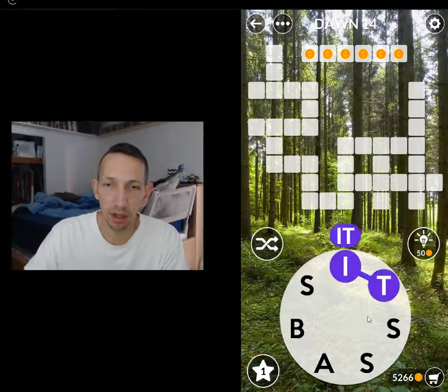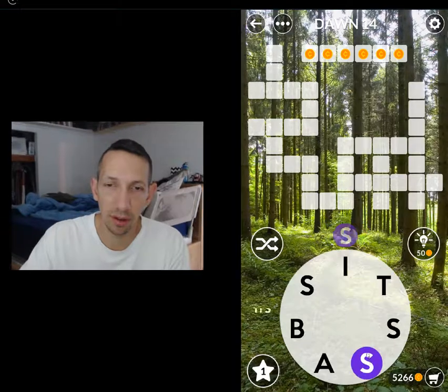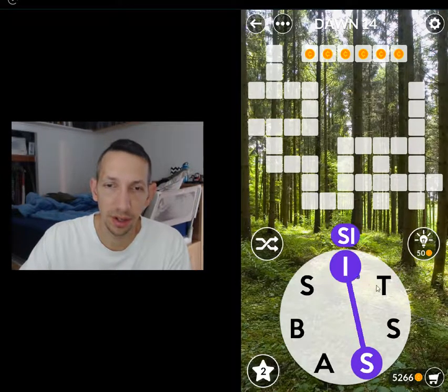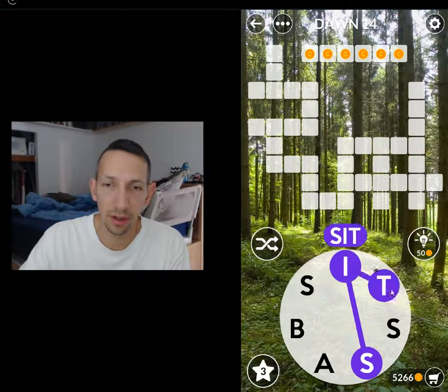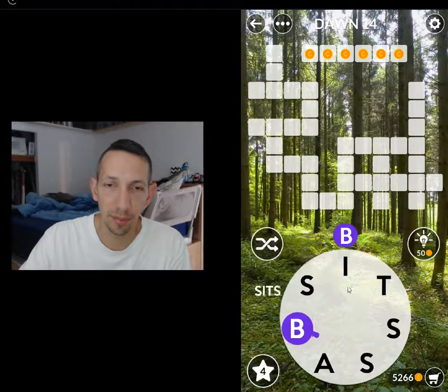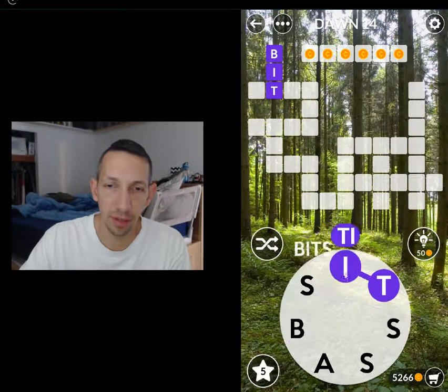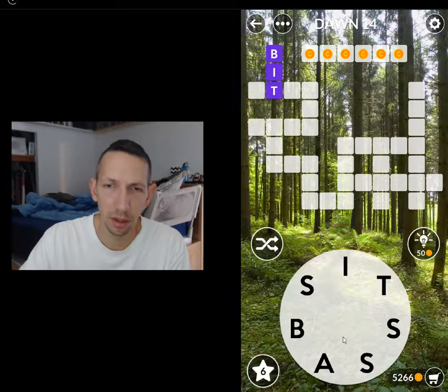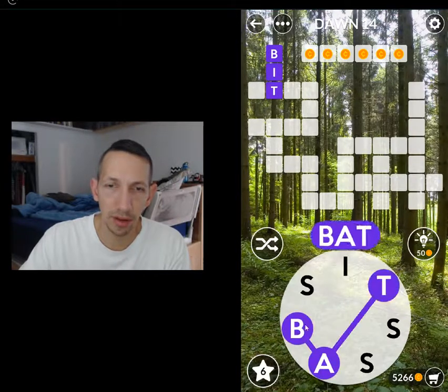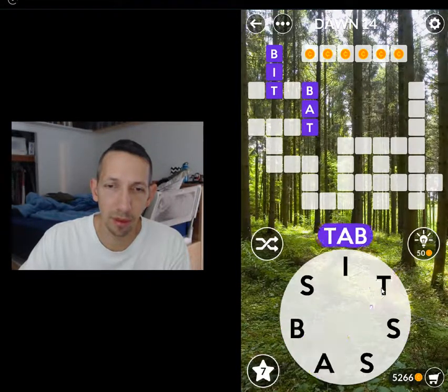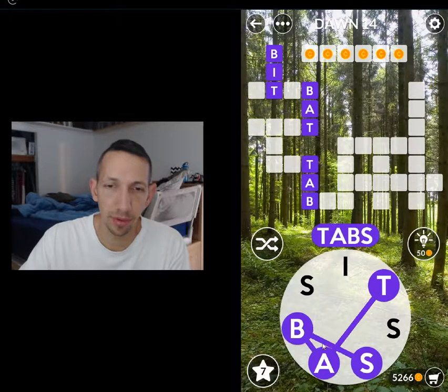Cis, its, tis, sit, sits, it, bits, tib, bat, bats, tab, tabs.